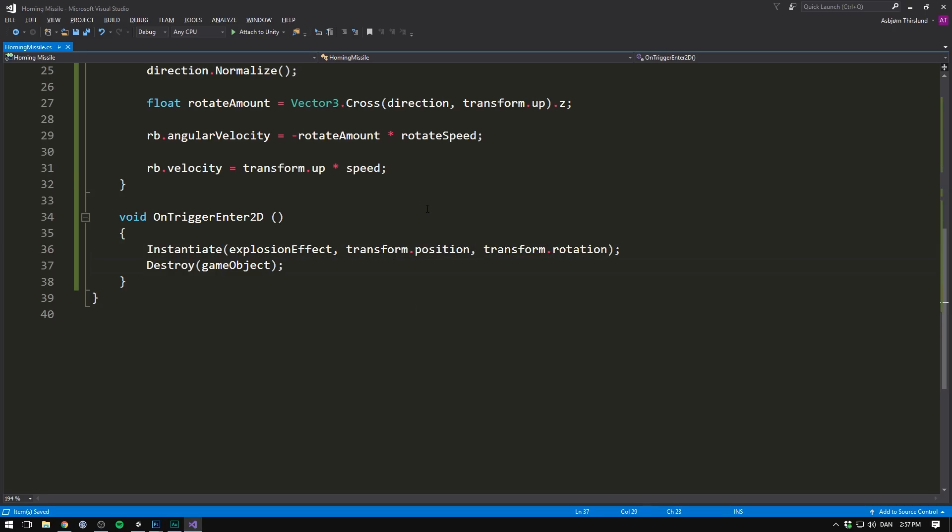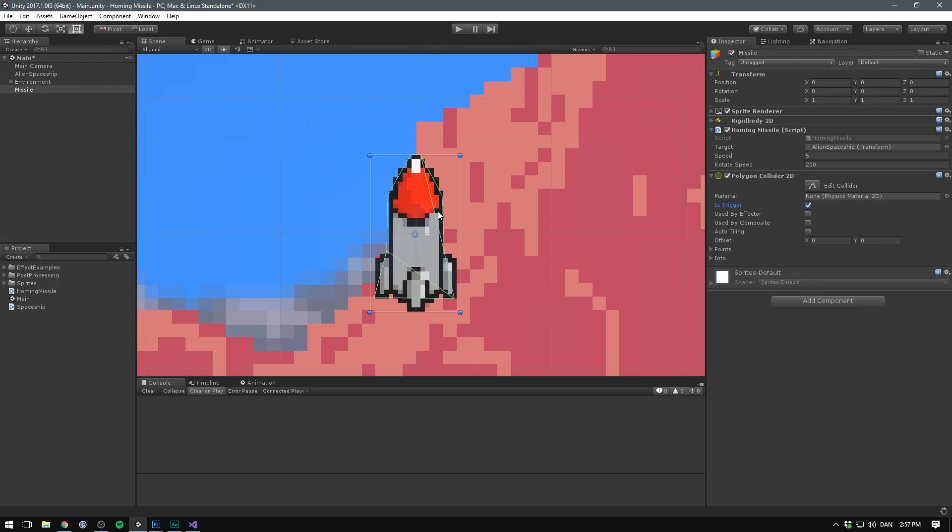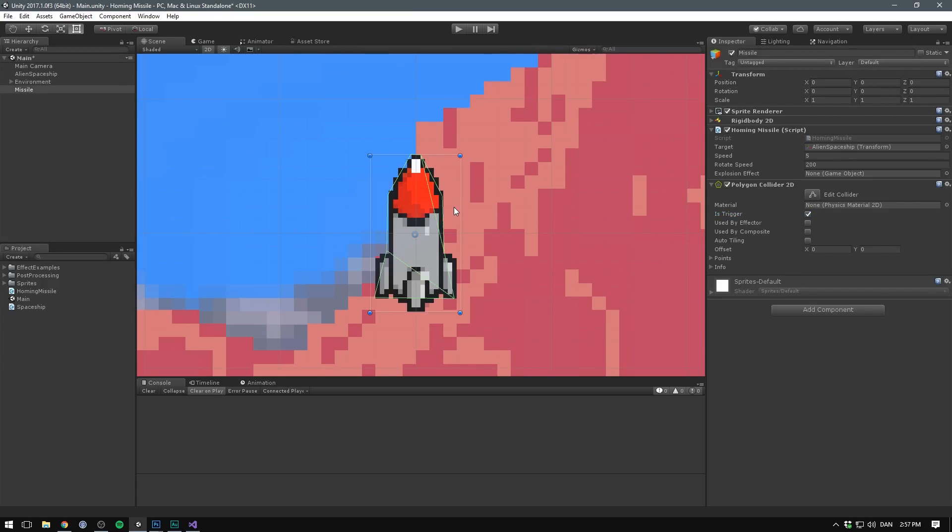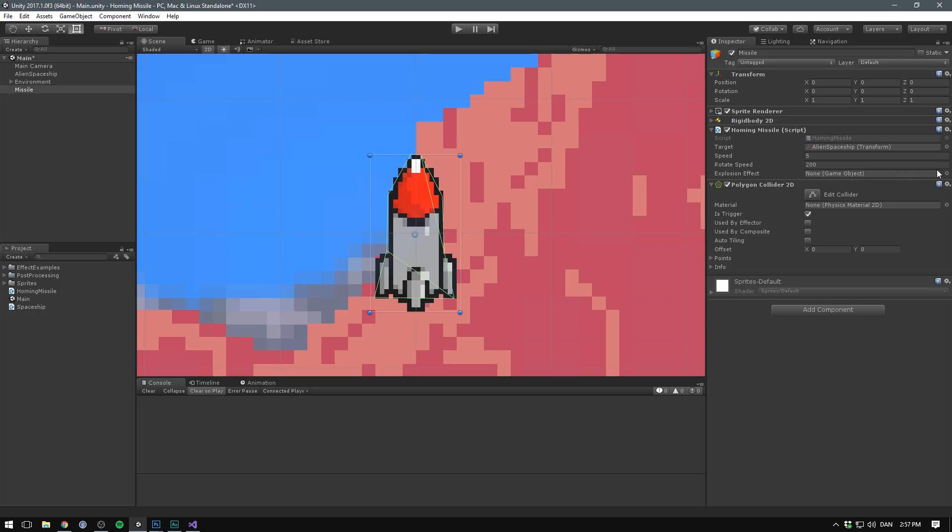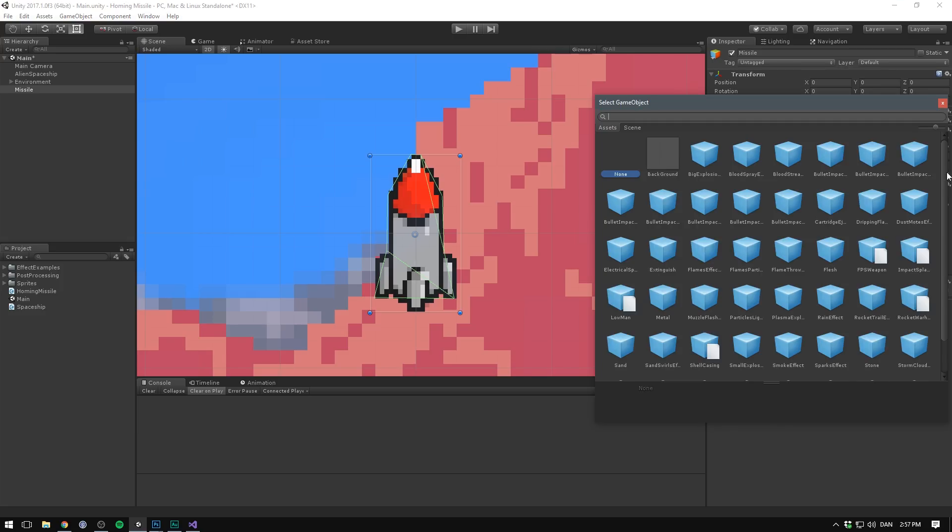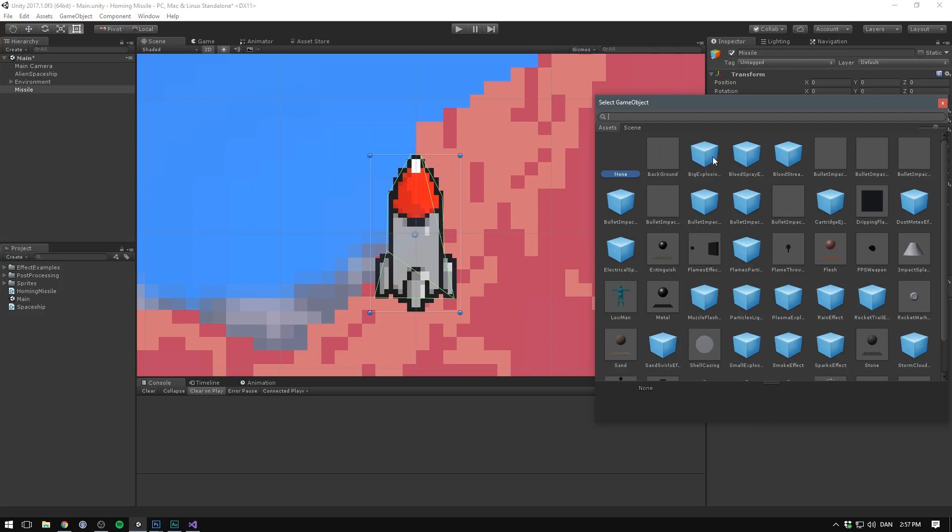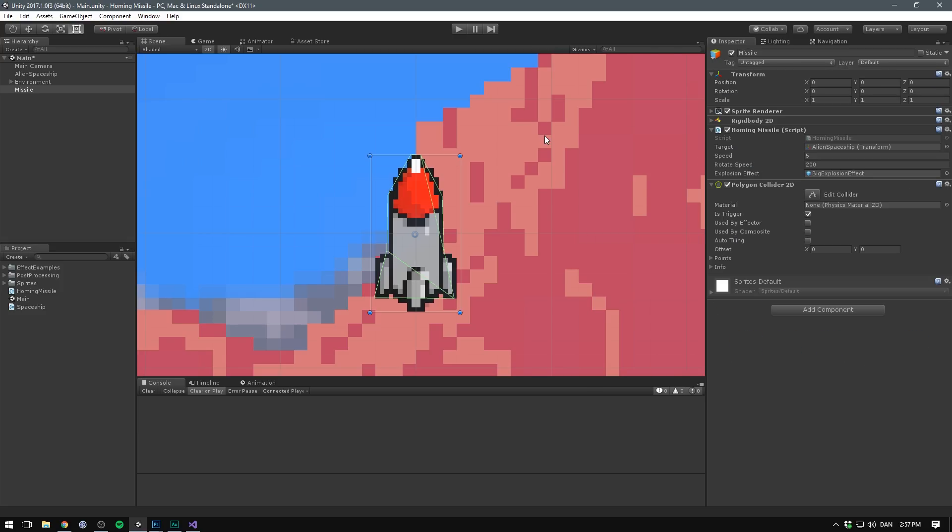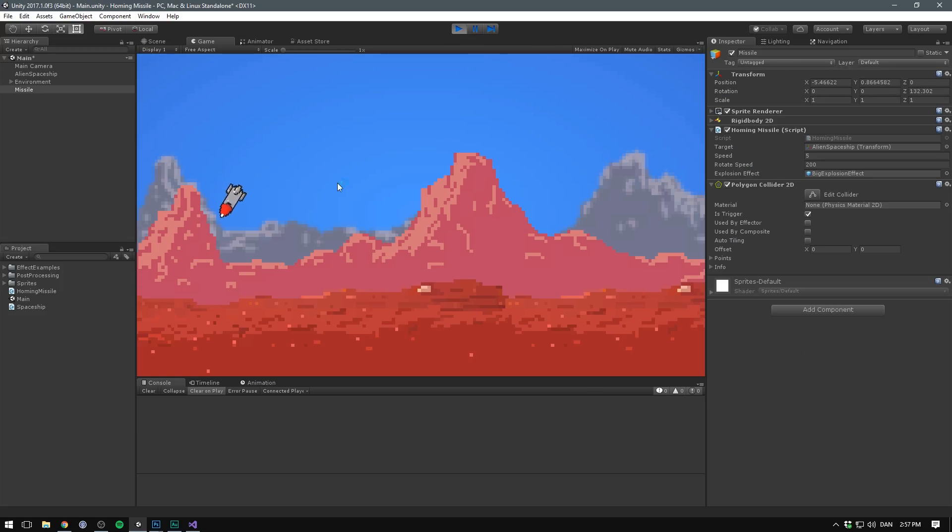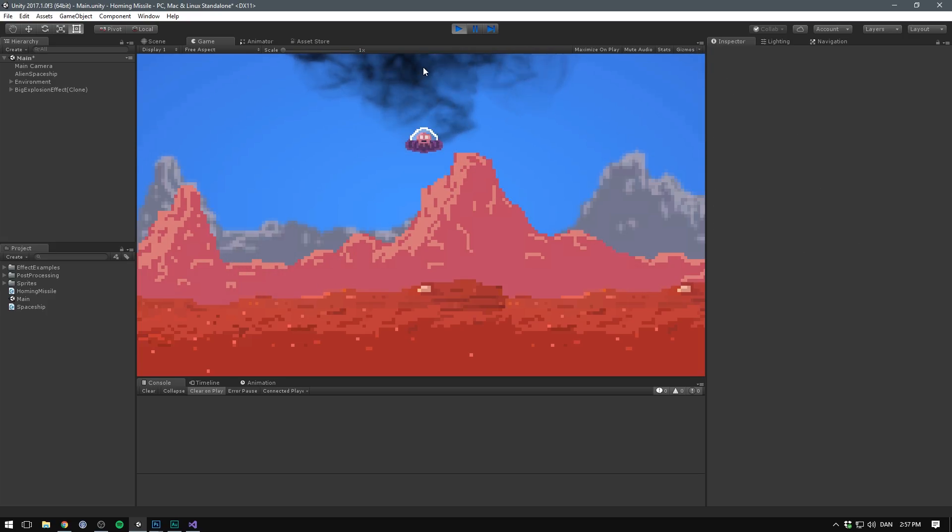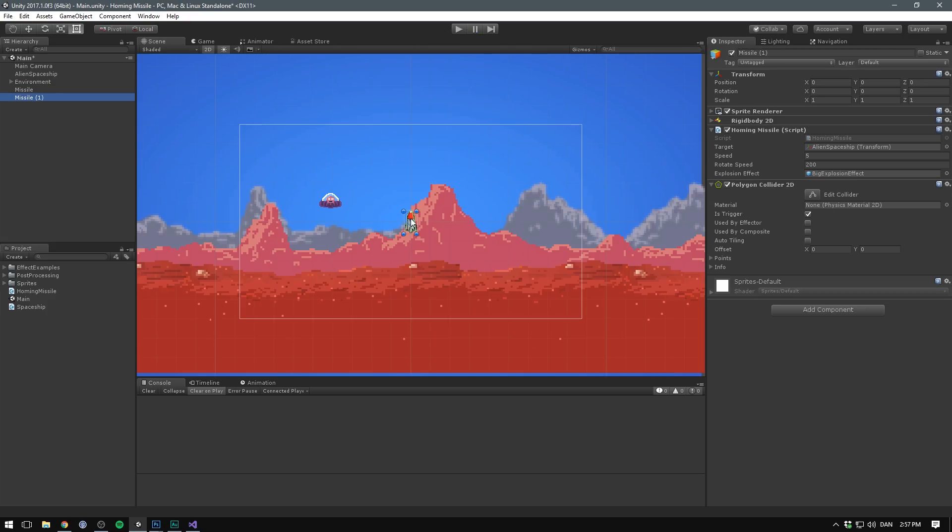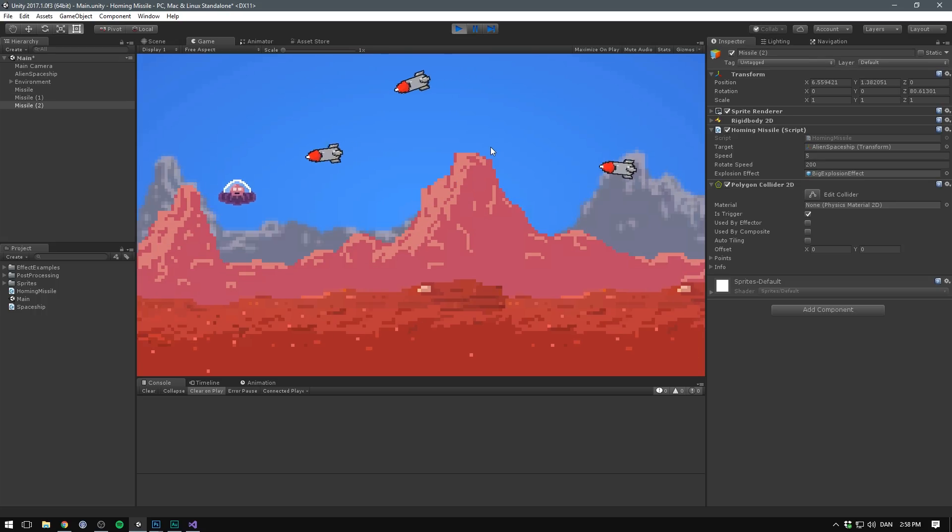If we now save this, go into Unity. And here you could of course create an explosion effect yourself. I'm just going to be using one of the effects from the Unity particle pack. I'll have a link for that in the description. So under explosion effect here, I'm just going to expand this and select the big explosion. If we now hit play and wait for our homing missile to collide with our alien, you can see that it blows up. And feel free to add as many missiles as you want. They should all follow the spaceship.